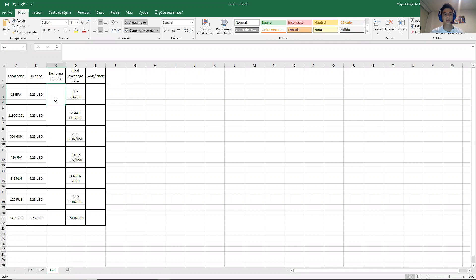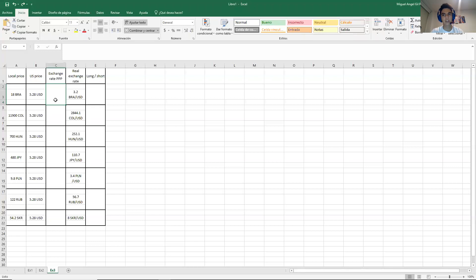This is the absolute PPP. The absolute PPP is quite obvious. It's just dividing the price of one good over the price of the other good, and that is the theoretical price, the absolute PPP price that in theory should be the actual exchange rate.